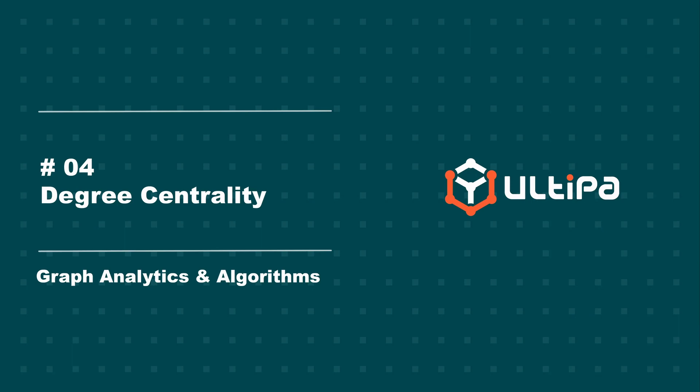This is Ultipa's Graph Analytics and Algorithms video series. You may have seen the previous episodes and introductions. In this and the upcoming videos, we will dig into specific algorithms. We begin with degree centrality.